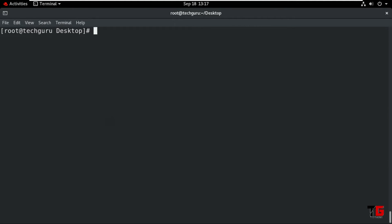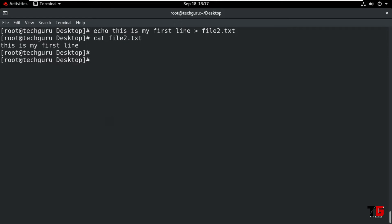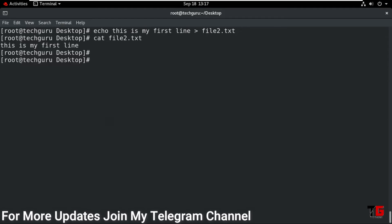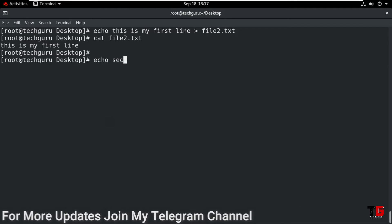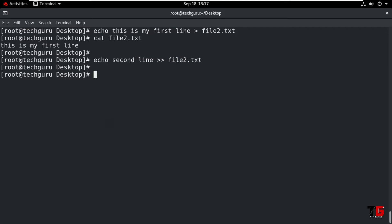Now we use the output redirection symbol. First we type: echo 'This is my first line' and we give the redirection symbol and save in file2.txt. Enter. Now we read the file. Now if we want to append the file, we use two times the greater-than symbol. So we type: echo 'Second line' now we give two times greater-than symbol, then same file name. Enter. Now read the file using the cat command.